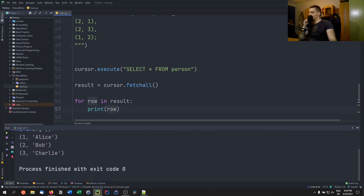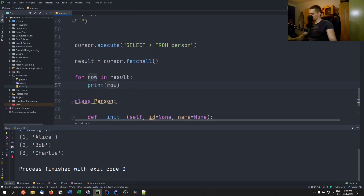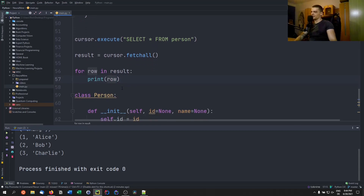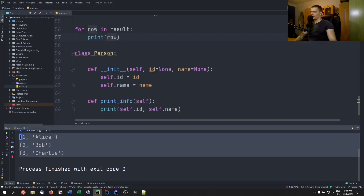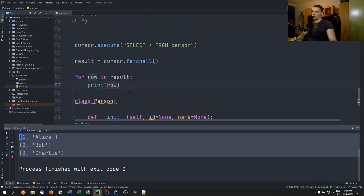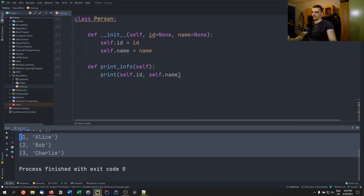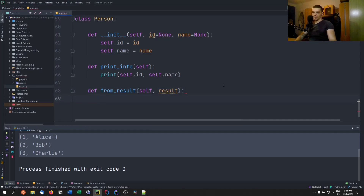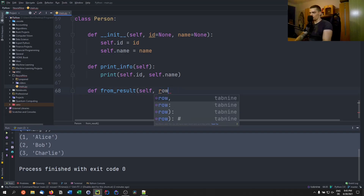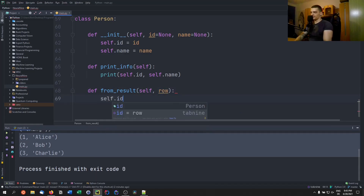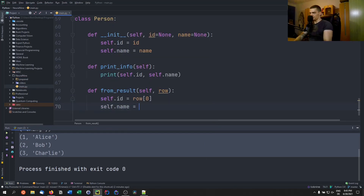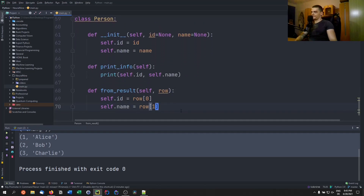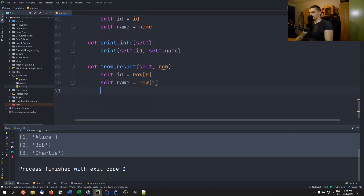We define a Person class with __init__(self, id=None, name=None), setting self.id and self.name. We add a print_info method that prints the id and name. We also add a from_result(self, row) method that sets self.id = row[0] and self.name = row[1], mapping database rows to Python objects. For the reverse direction, a to_database(self, cursor) method calls cursor.execute with an INSERT INTO person statement using self.id and self.name — though this approach has a serious flaw we'll discuss shortly.